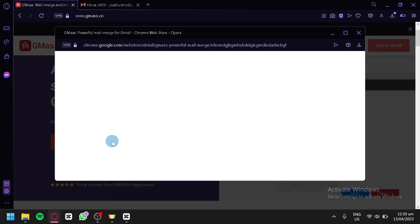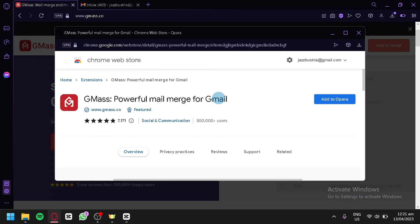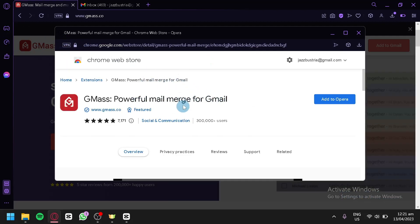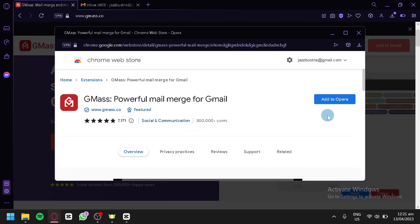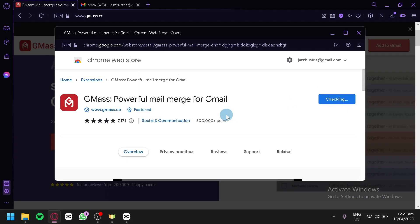Now we're going to click on 'Add to Gmail,' which opens the Chrome Web Store. I'm currently using Opera GX but I'm still able to install extensions from the Chrome Web Store. If you have Chrome, I'd recommend using Chrome. We click 'Add to Opera' and then 'Add Extension.'